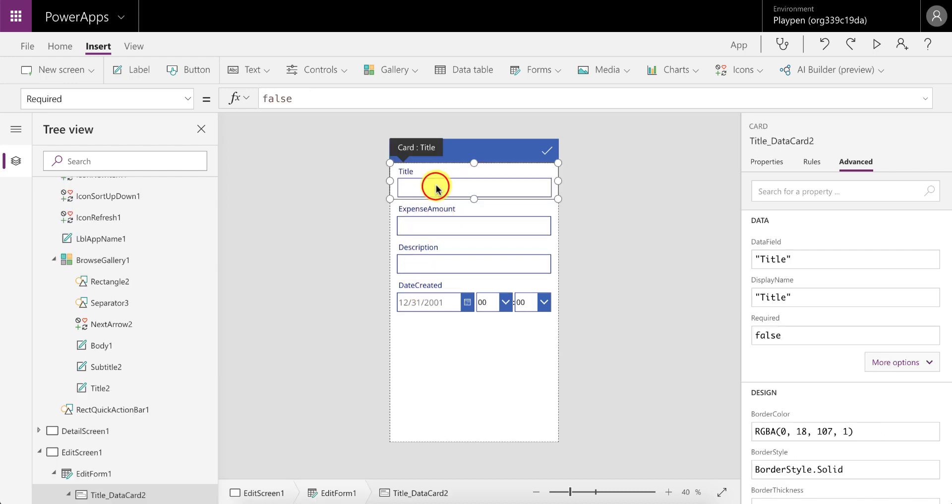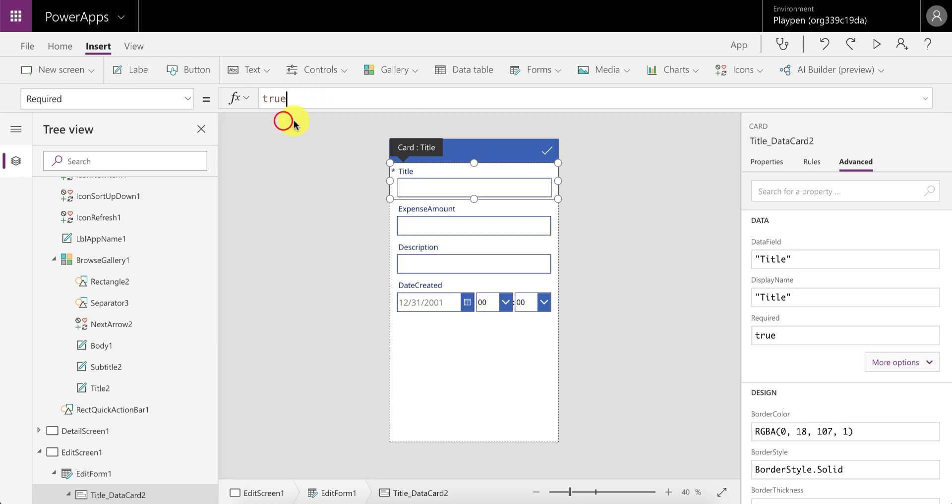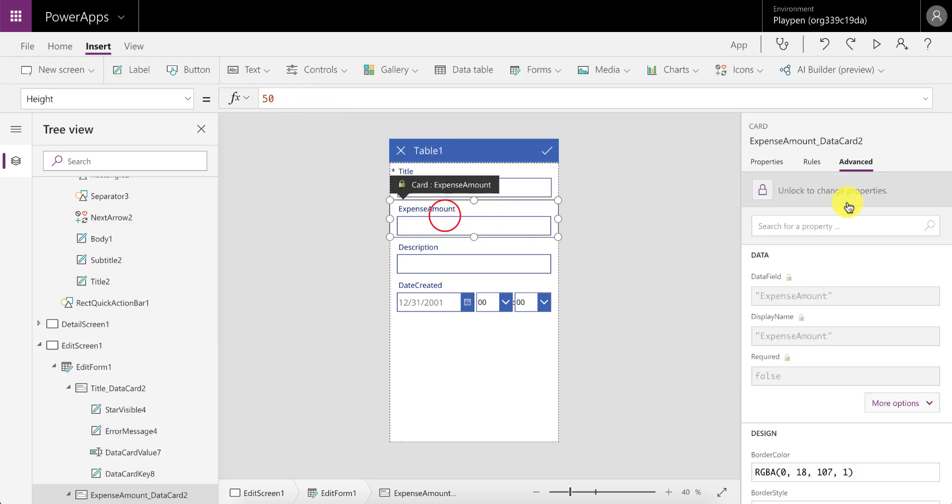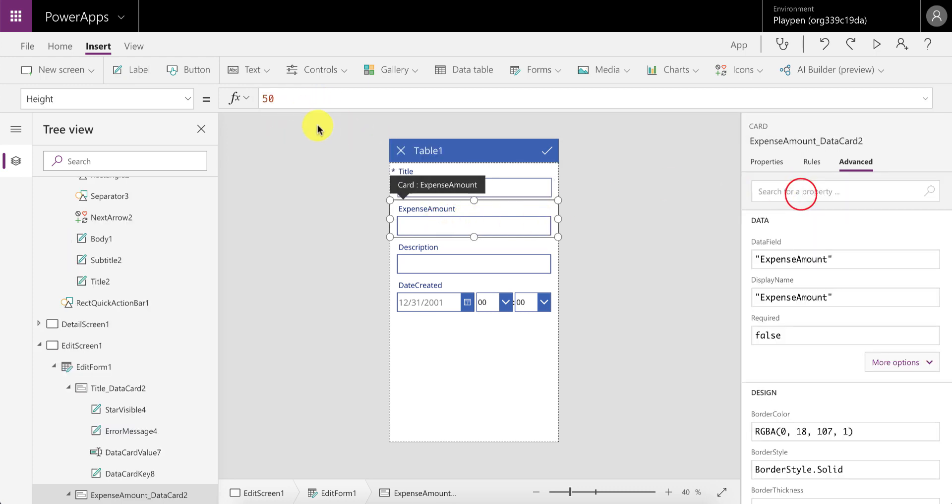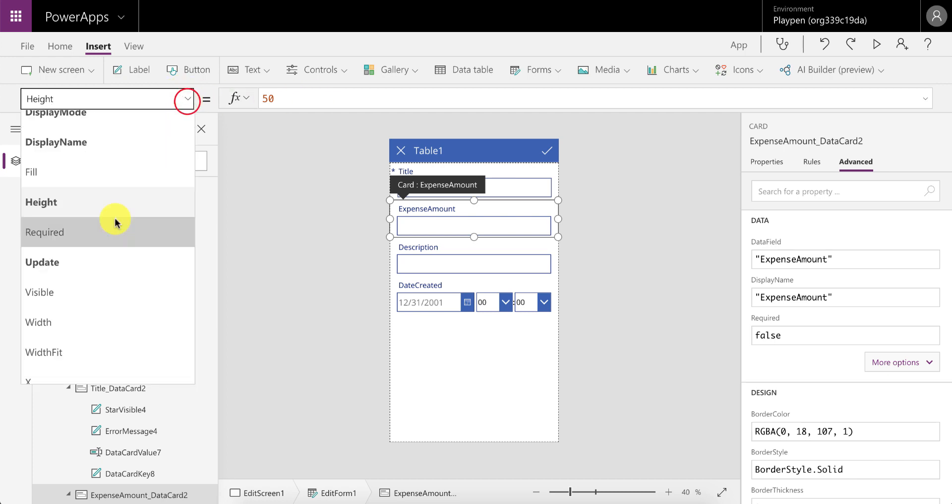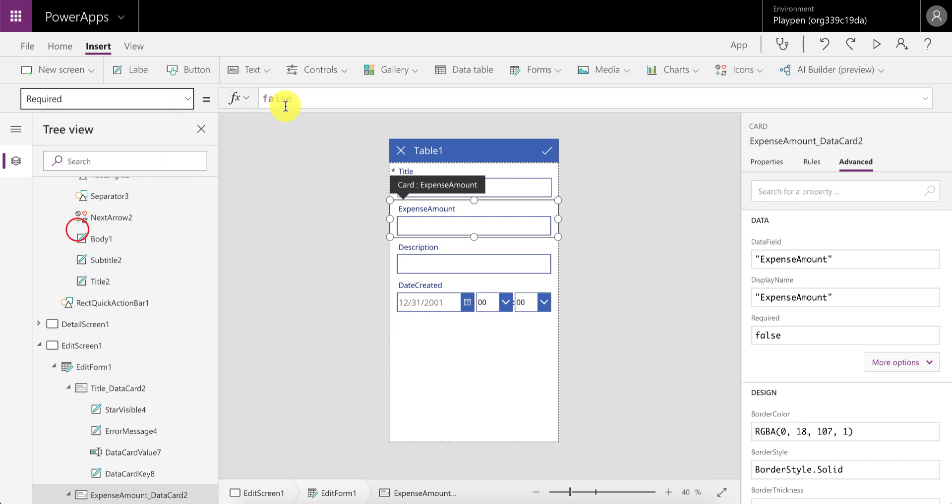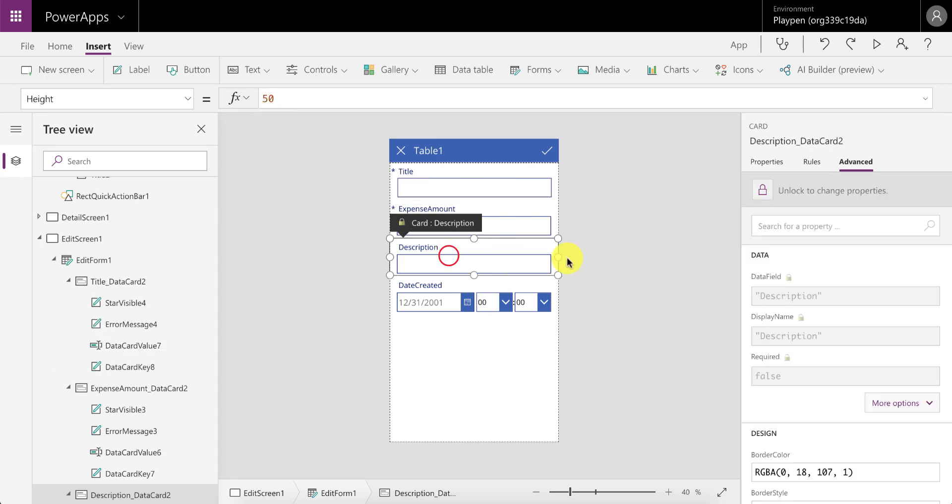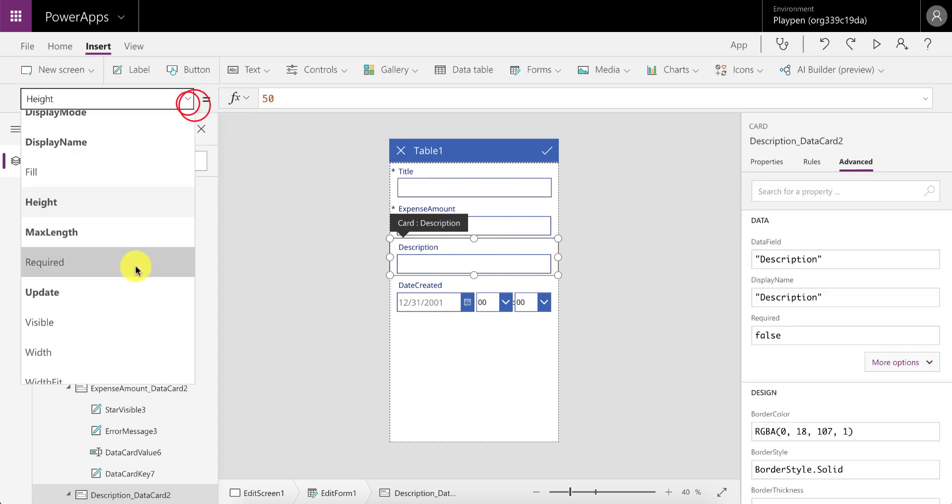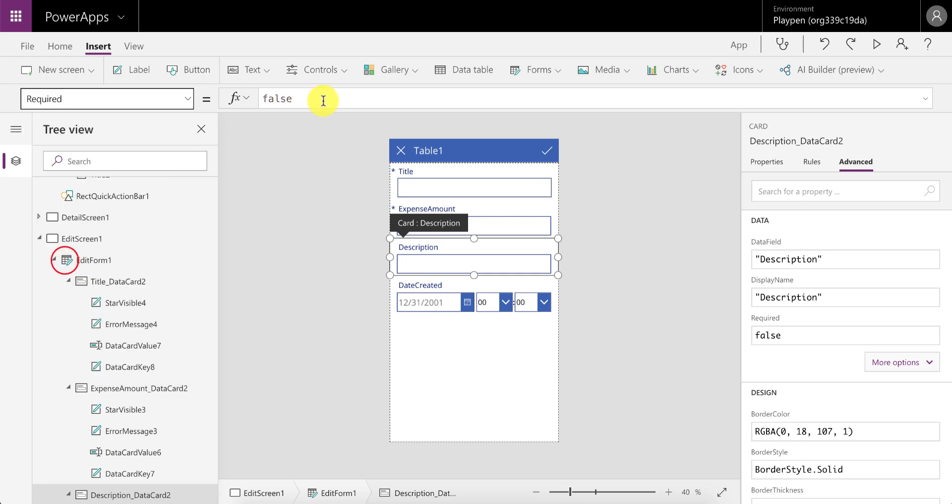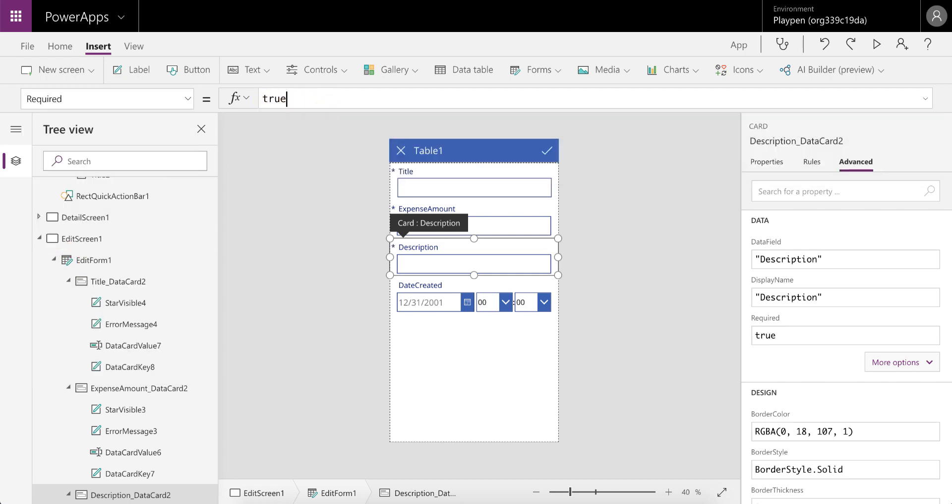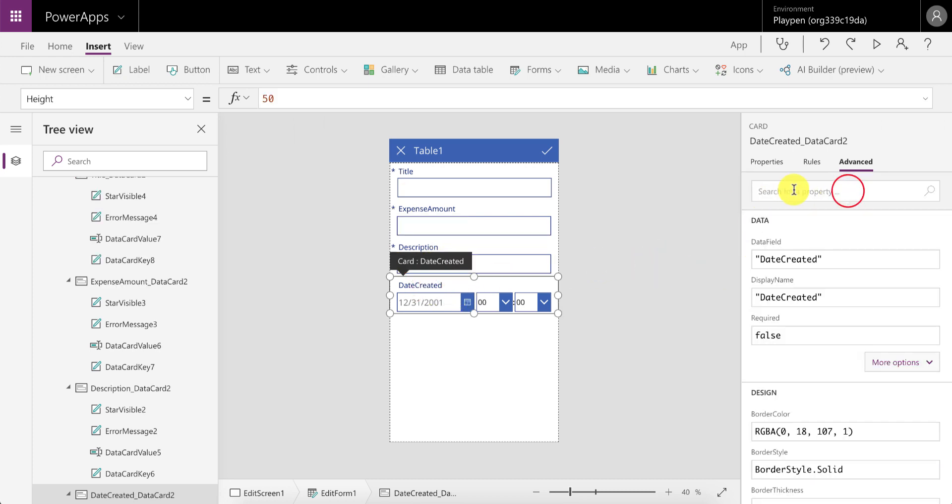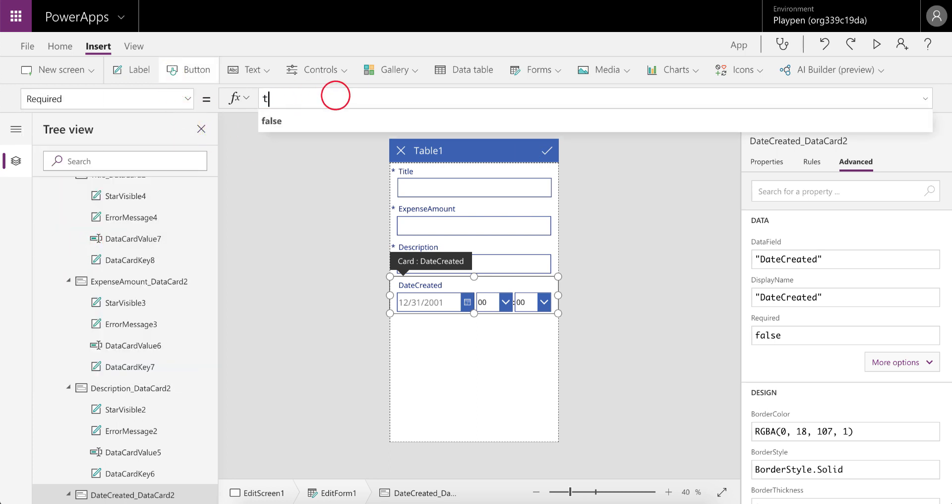So let's click on the title and go to required, just make sure it's unlocked and then set that to true. Right, so that's fine. Expense amount—unlock it under advanced and then go to required and set this to true. Same here for the description. Expense claims are useless if we don't have descriptions, and the same for date created. So just go and say required is true.